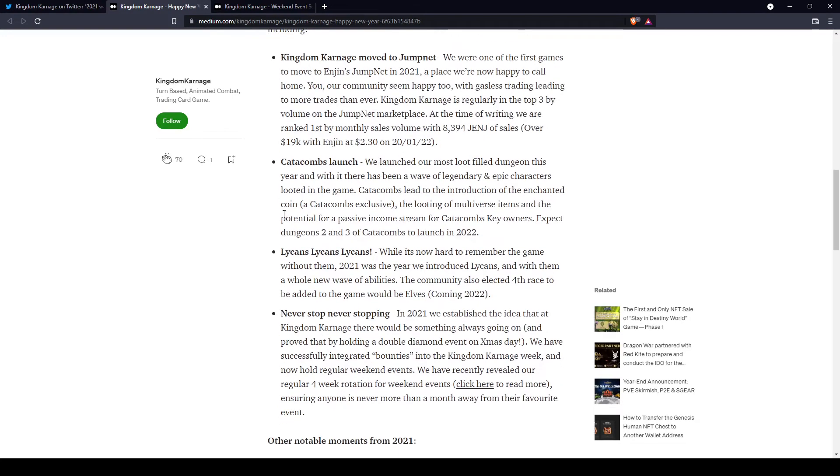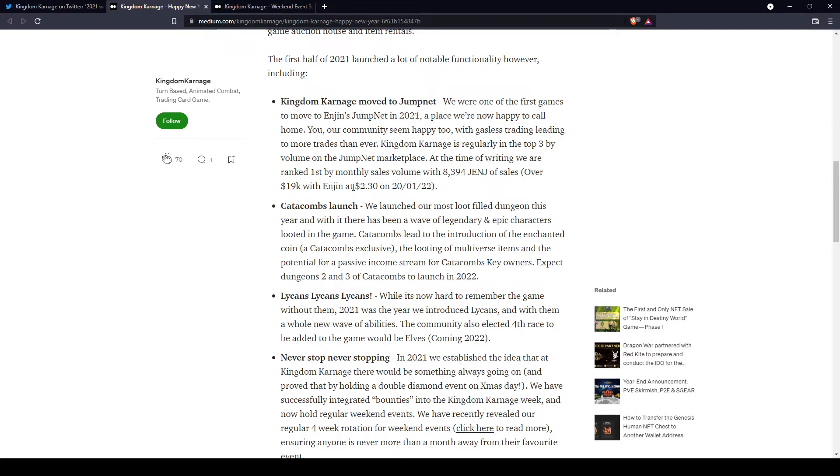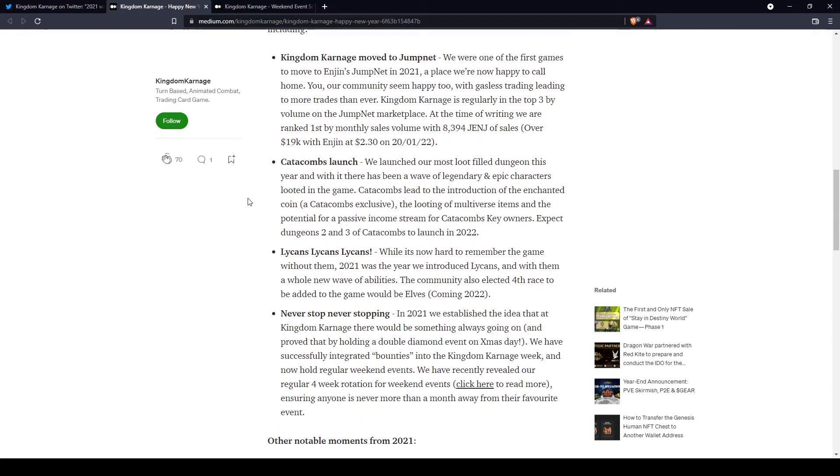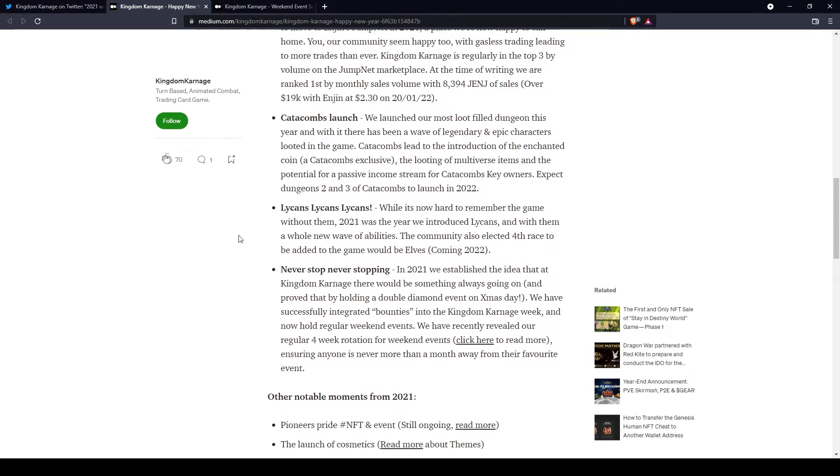If you don't watch my other videos, for example, he quoted the fact that Carnage moved to Jumpnet, making trades inside Jumpnet pretty much free instead of having to pay ETH gas fees, and the token will make it even better.